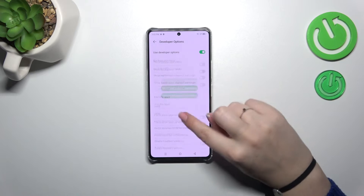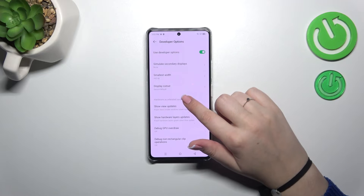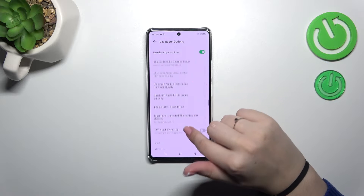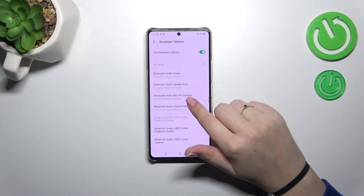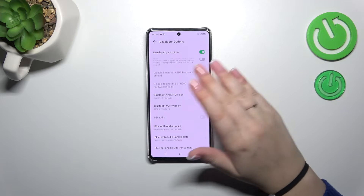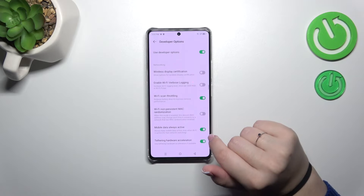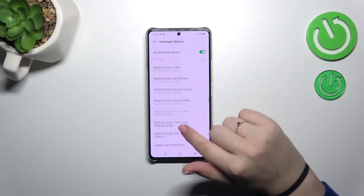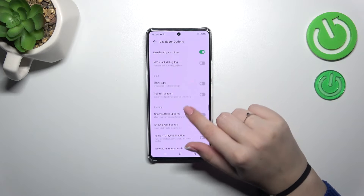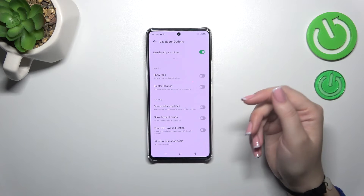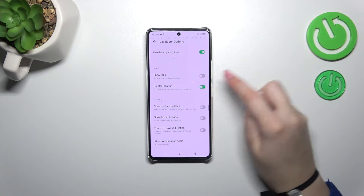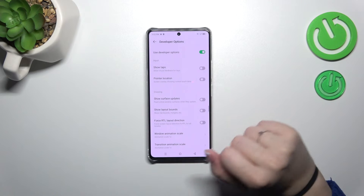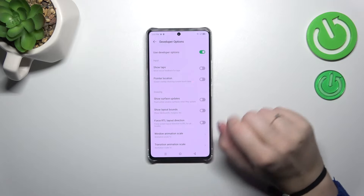Here we've got plenty of advanced settings which we can customize. For example, you can manage the display cutout, show surface updates, and there are options connected with networking — we've got Bluetooth, USB, and Wi-Fi options. To turn on a feature, simply tap on the switcher, just like in the regular settings — it will be immediately activated and applied, and you can turn it off the same way.